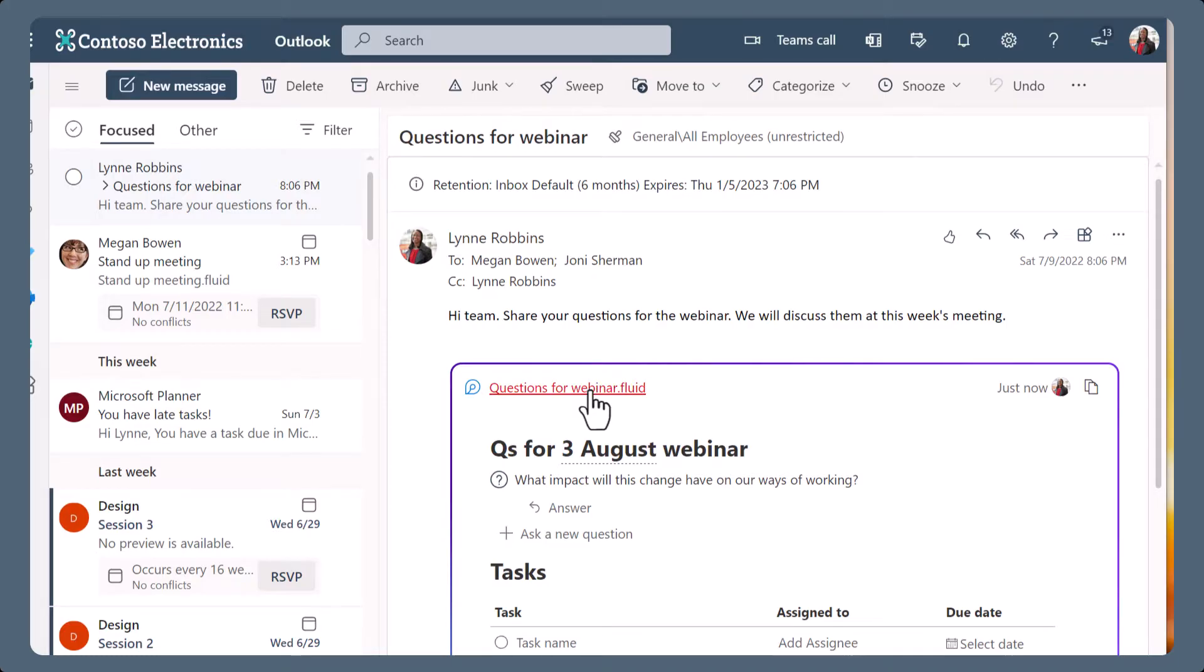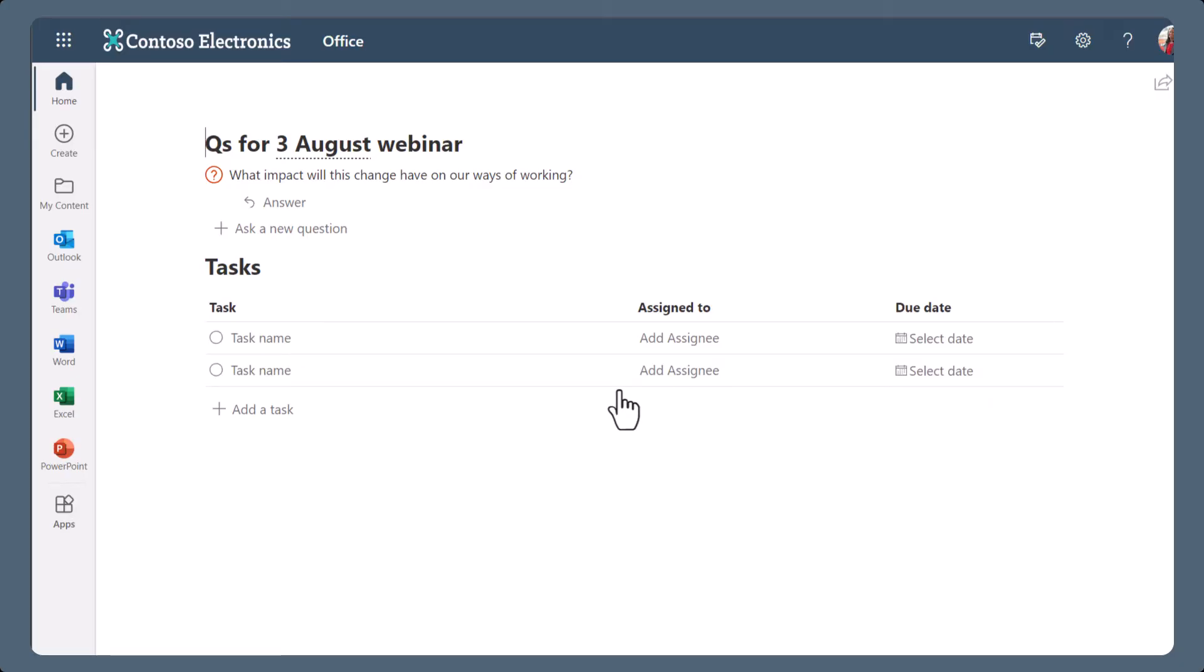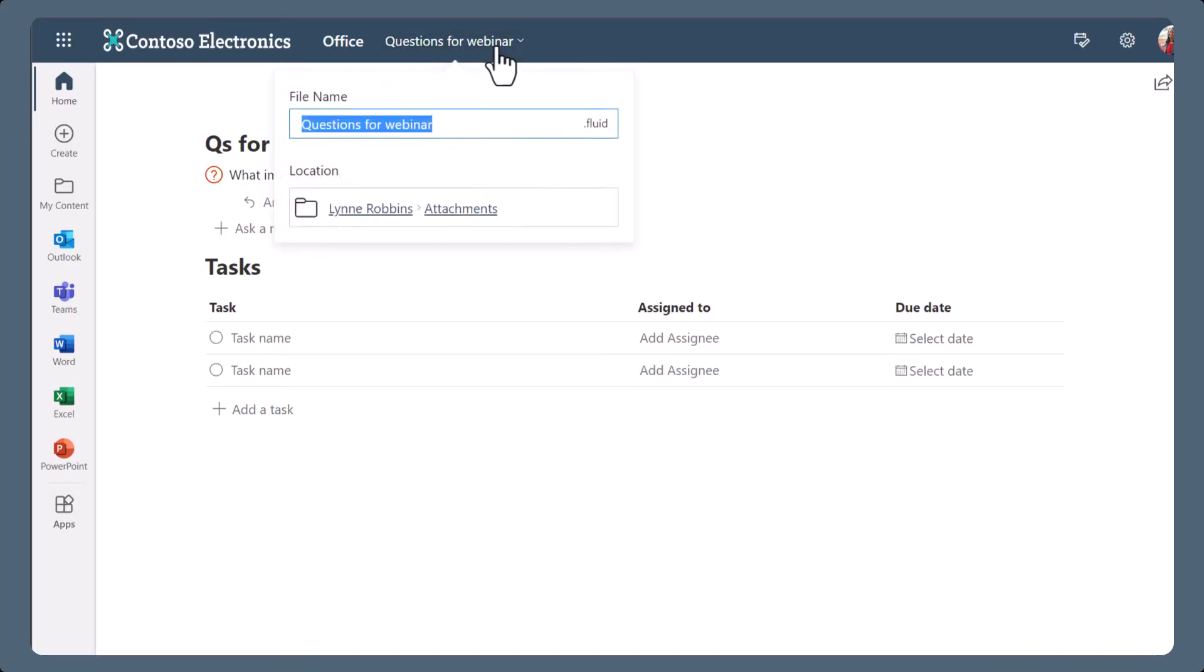Remember, loops are files just like an office document is a file. Loops created in Outlook will store the loop file in your OneDrive, within the Attachments folder.